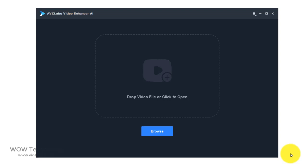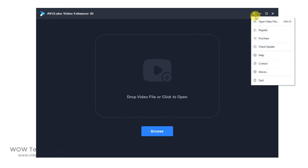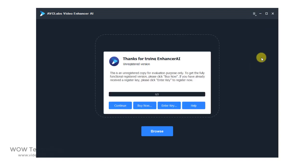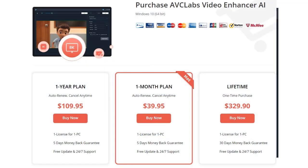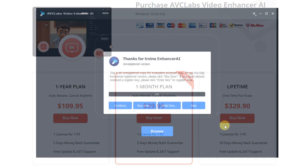First thing first, register your software to get full access. Simply click on register. You can get this key by purchasing a one month, one year, or even lifetime plan. The link is in the description to get an extra discount.